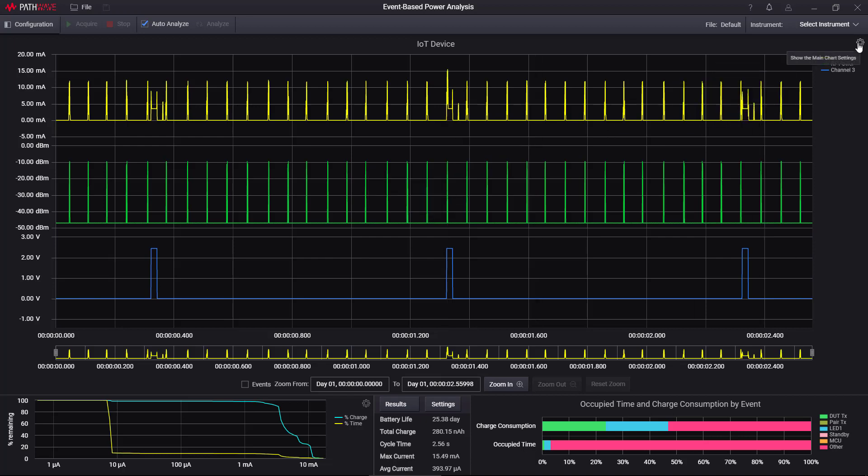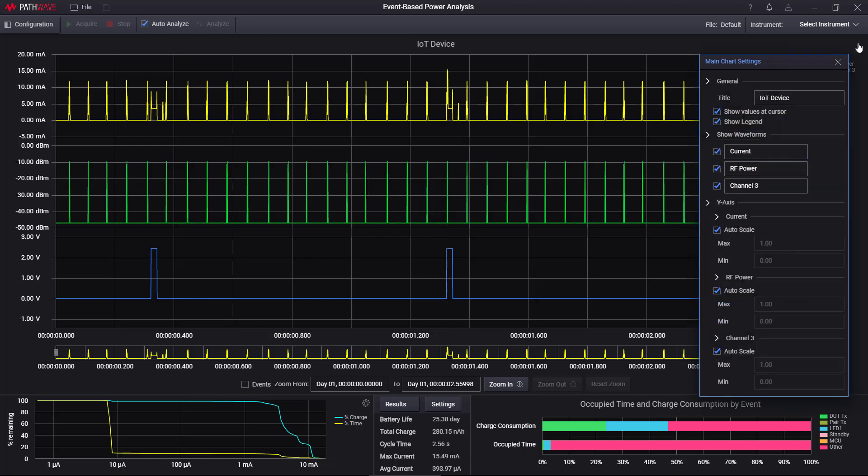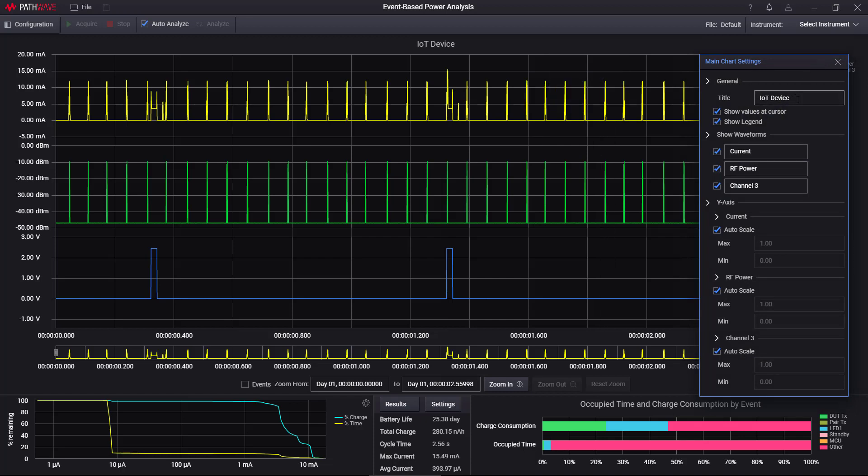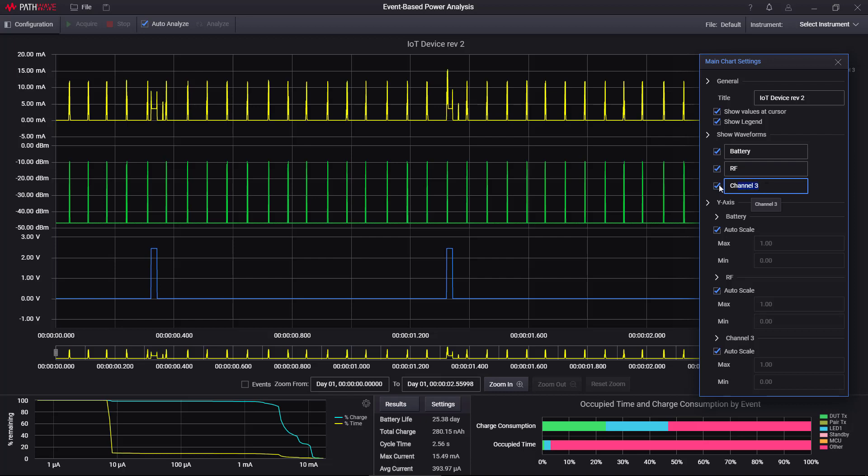Now I can go over to here, and this is where I control the graphics. For example, my title I could change to something else. I could say IoT device rev 2. If I don't like the word current, I can call it battery or whatever. I'm going to call this green, I'm just going to call it RF. And then this I'm going to call LED.